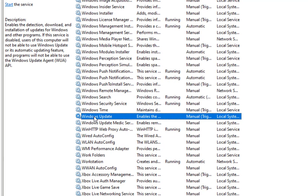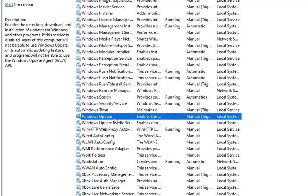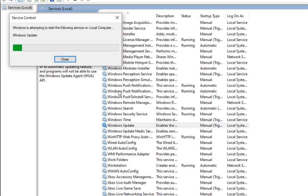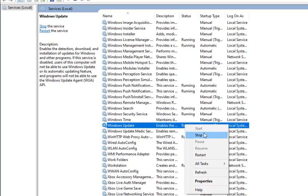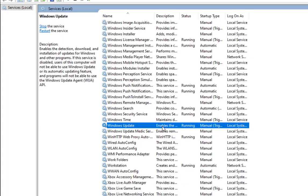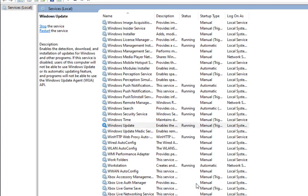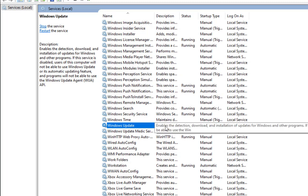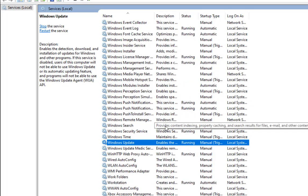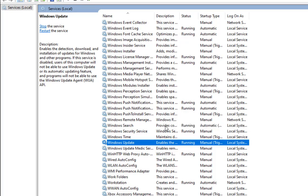Search for the Windows Update service — it is currently stopped. Start the service from here. Now it is in the running state. If the service was already started and you are still facing the issue, right-click on it, stop it, and then start it again. You can also go to Properties, stop it, and then start it to check if restarting the Windows Update service resolves your issue.